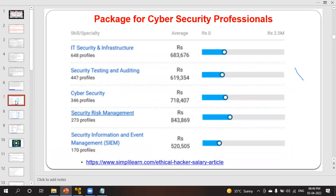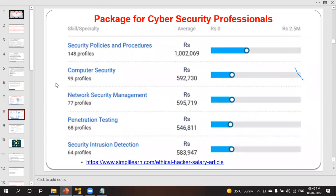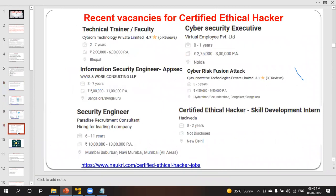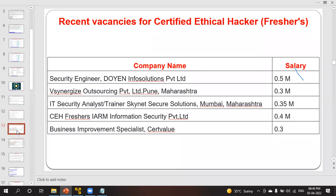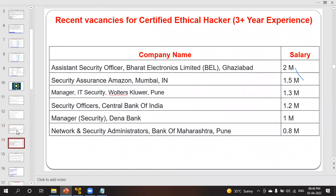Regarding salary packages for cyber security professionals: if you learn this course with zero years of experience, in India you will get at least 0.5 million rupees per year. If you have three or more years of experience, you can get packages above 1 million, up to 2 to 3 million per year. I will provide you knowledge equivalent to three-plus years of experience.